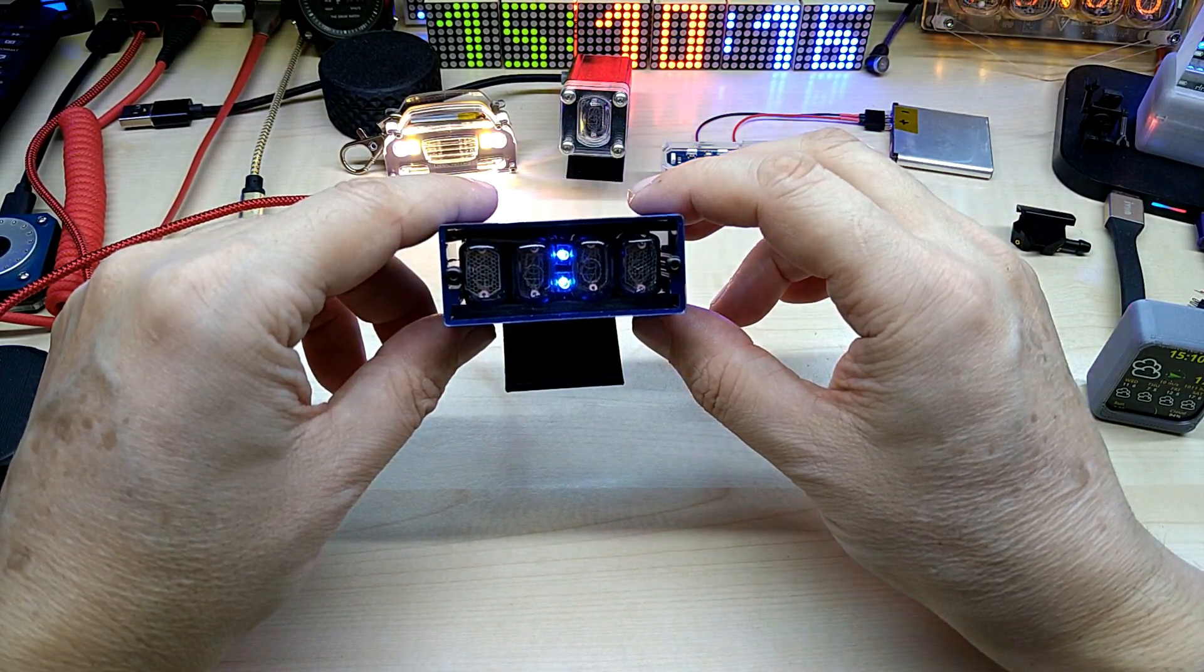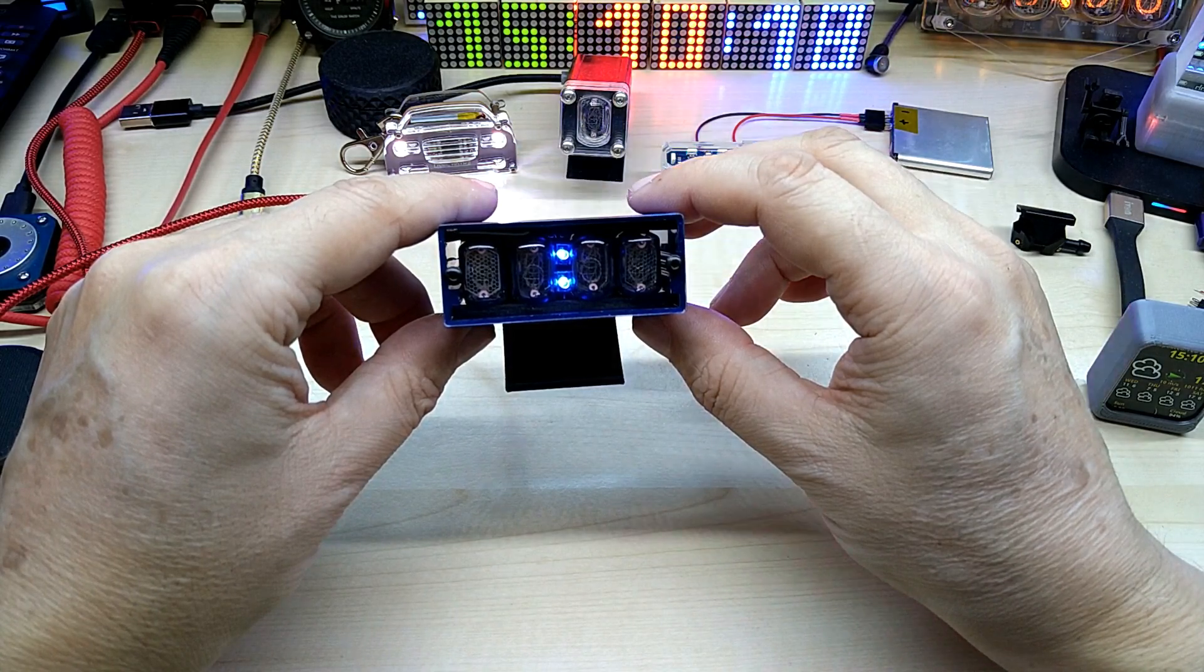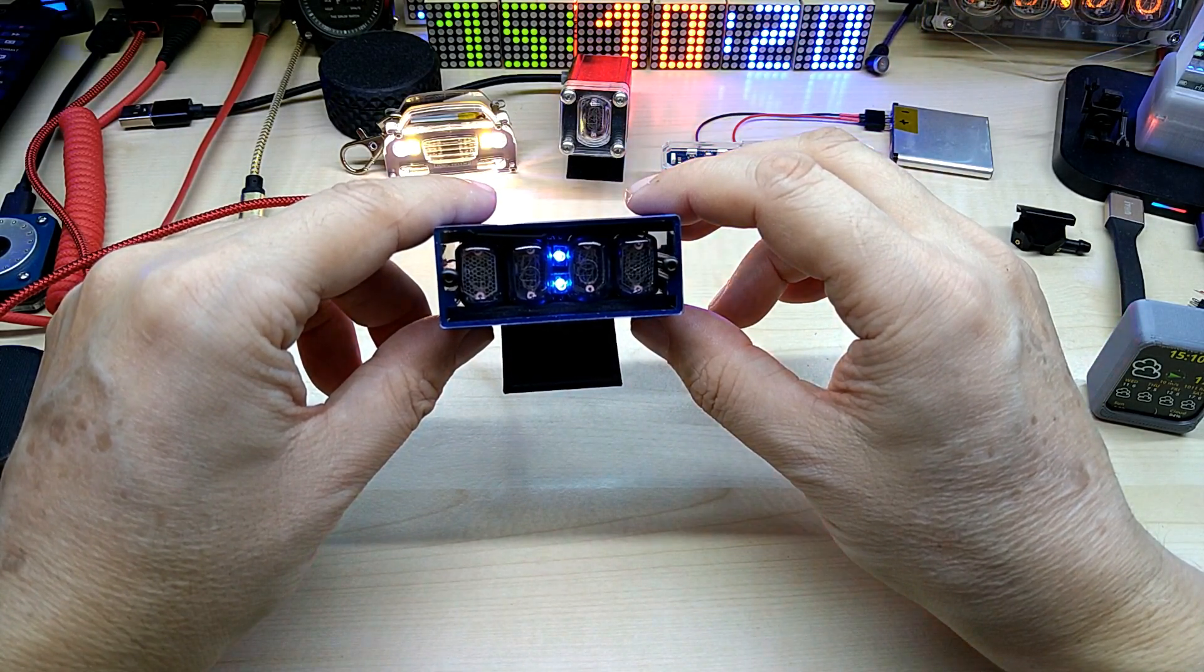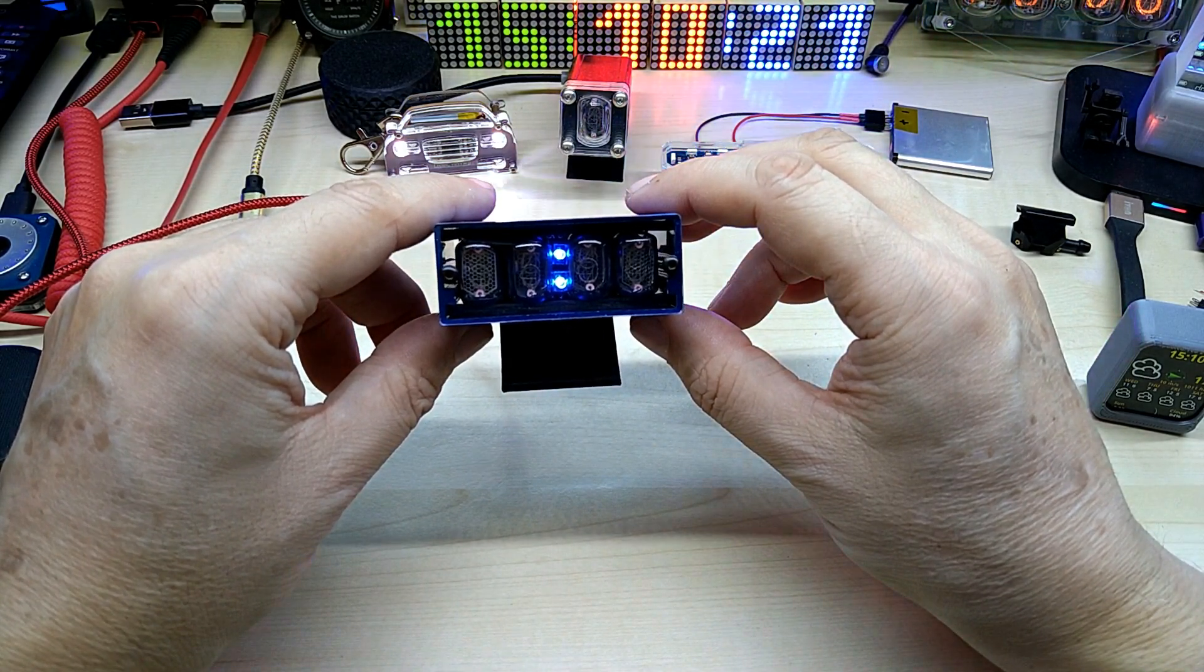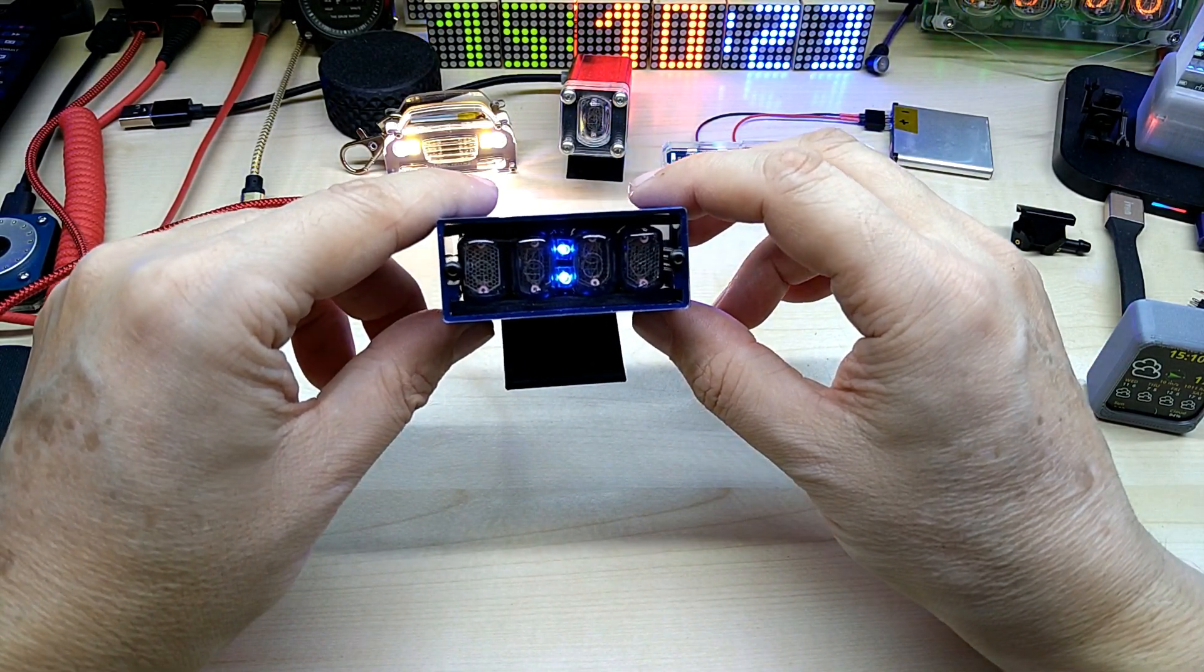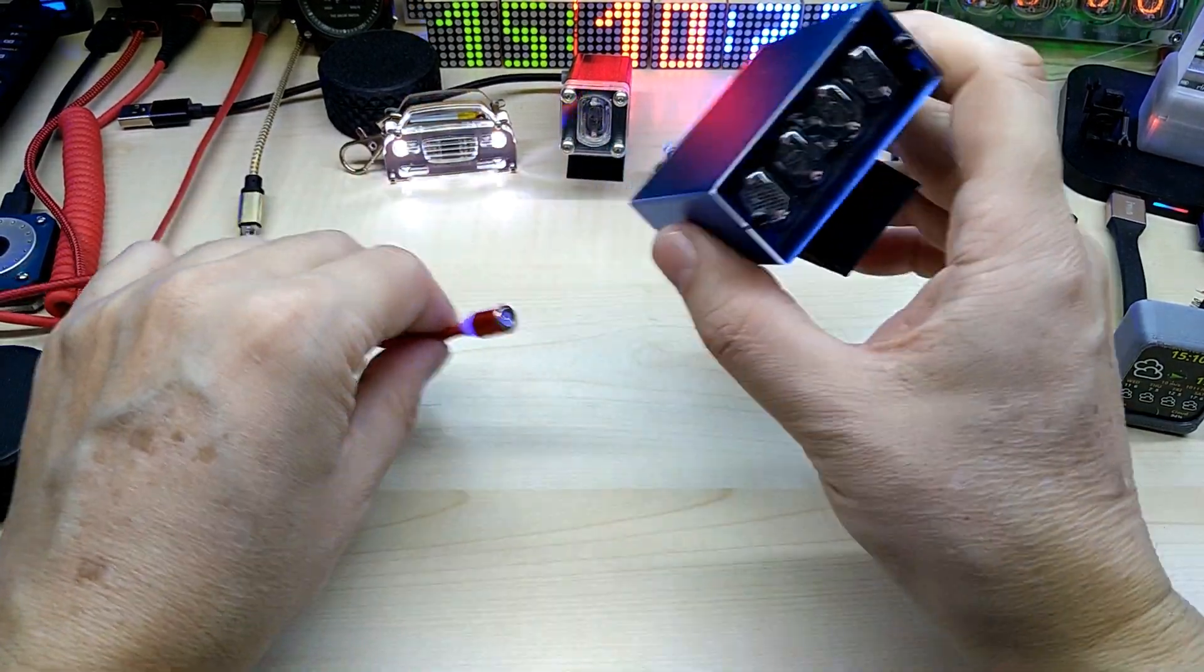We call it Vorführeffekt in Germany when you try to show something, it does not work, although you know it does work.